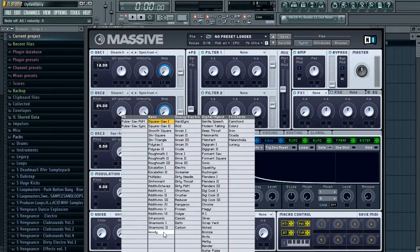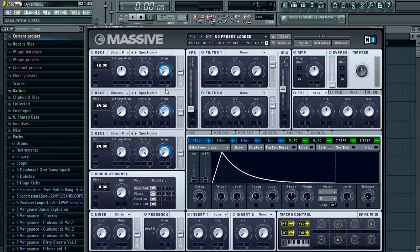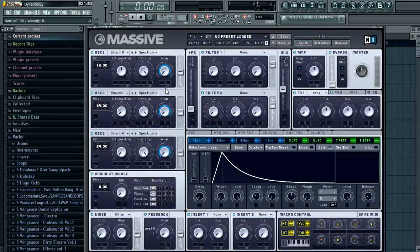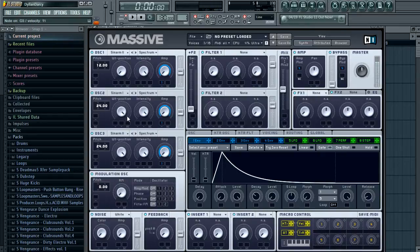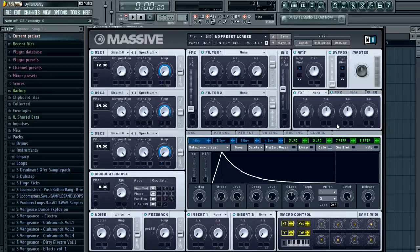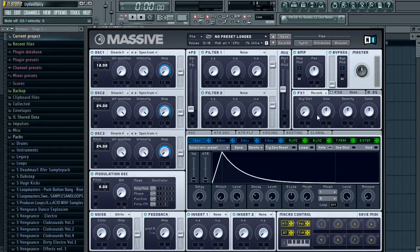And then we're going to use sine harmonic 2 again, push it up to 24 and put an envelope on it. Now this bow sound is a very simple sound, nothing too complicated about it. There we go, that sounds a bit better.